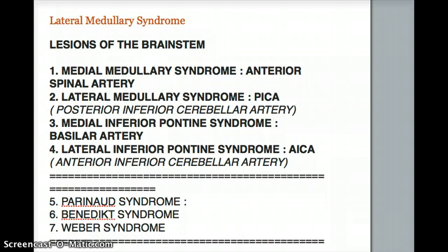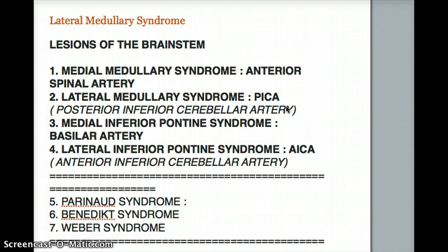Which artery, when blocked, is responsible for causing lateral medullary syndrome? The answer is PICA, or the posterior inferior cerebellar artery. Just commit that to memory — PICA is the artery responsible for lateral medullary syndrome. For medial medullary syndrome, it's the anterior spinal artery. Note that anterior spinal syndrome and medial medullary syndrome are not the same thing, because anterior spinal syndrome can involve a lesion in the spinal cord or the medulla, whereas medial medullary syndrome only deals with the medulla.